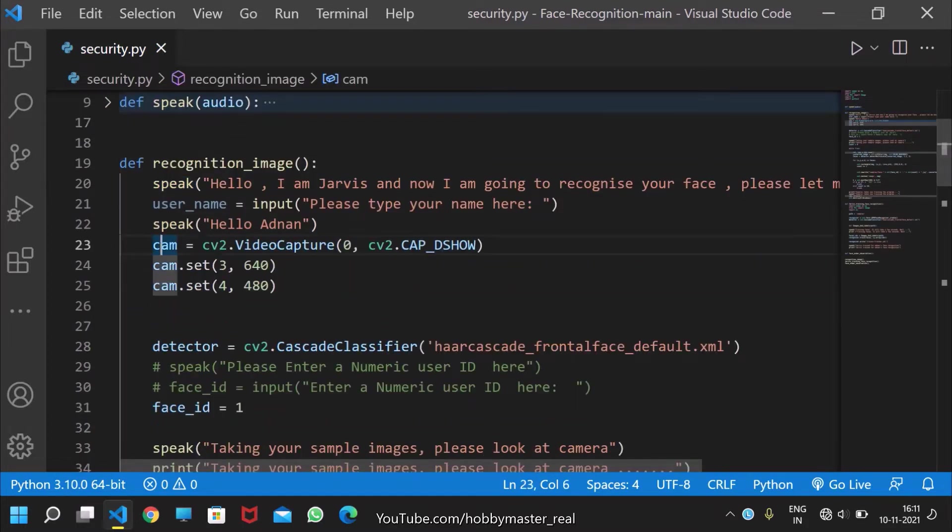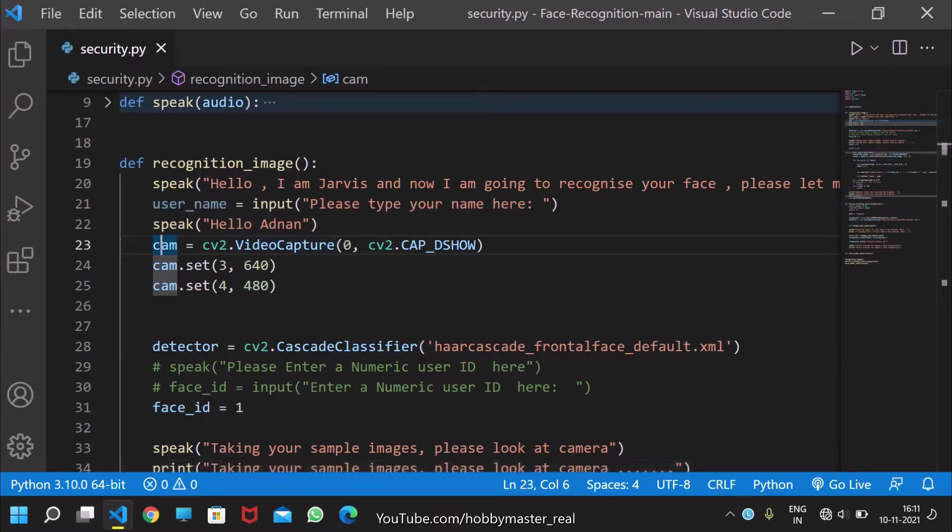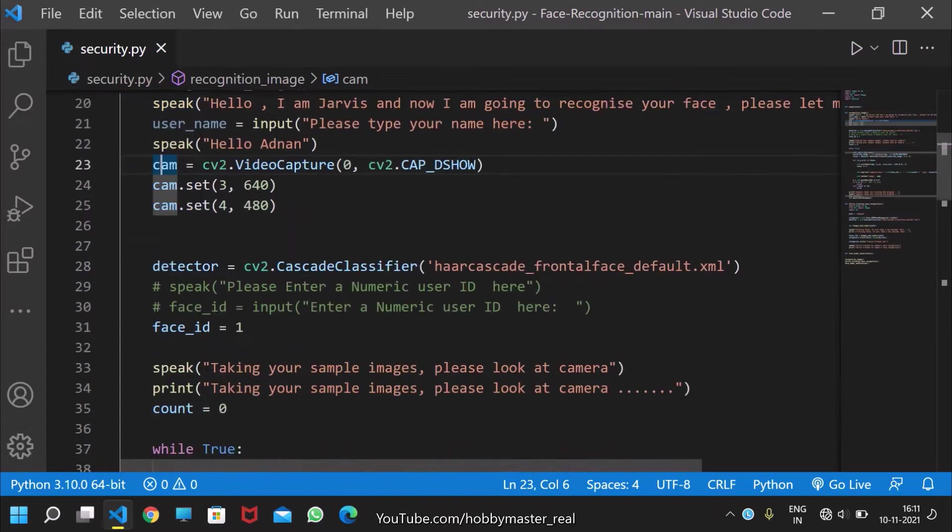From here, this is a camera variable which takes video capture. It will capture the video from the webcam and then set the frame and width.